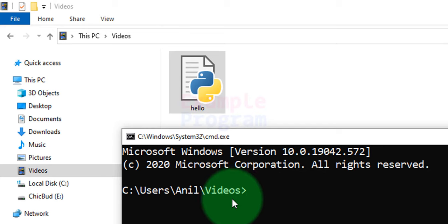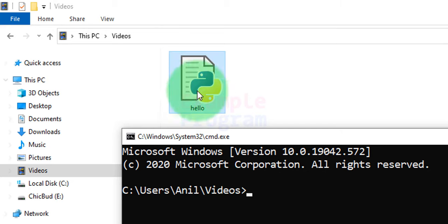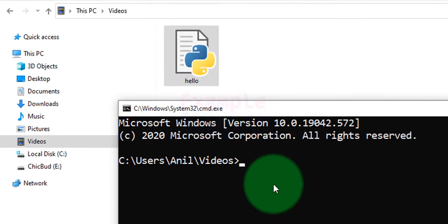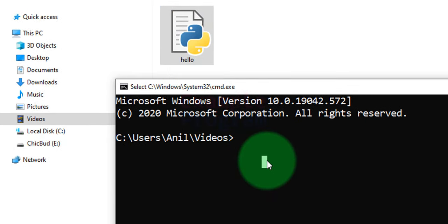So now I am in the videos folder where I have this Python file. Before running this Python file we have to make sure that we have Python installed in our computer. If we don't know how to install Python, then I have a particular tutorial which explains how you can do that. The link will be in the description box. So we will make sure that Python is installed.